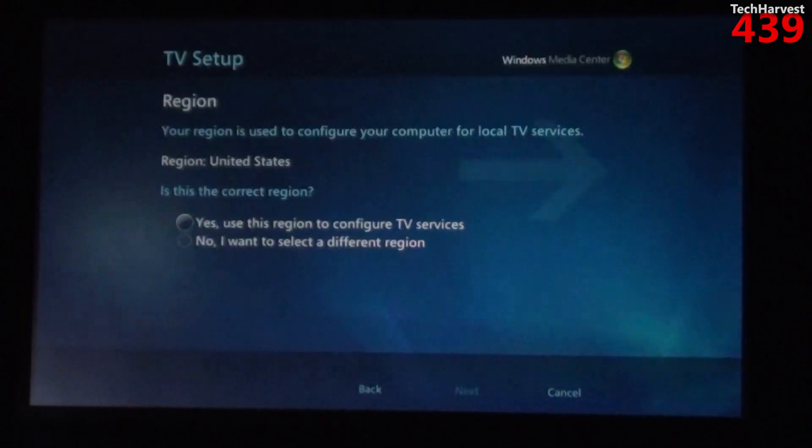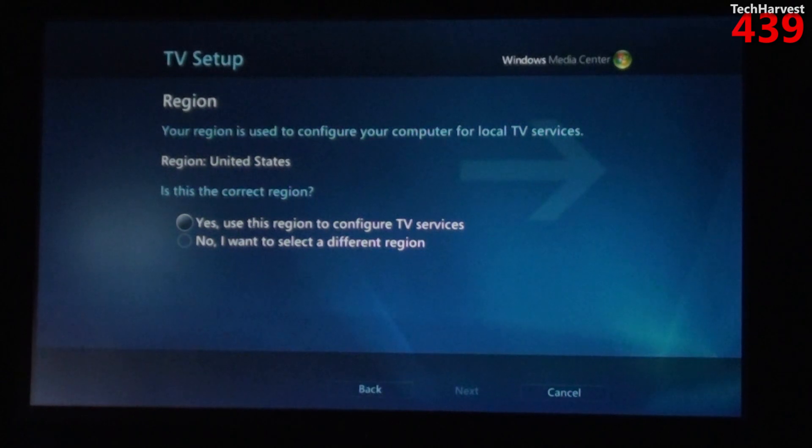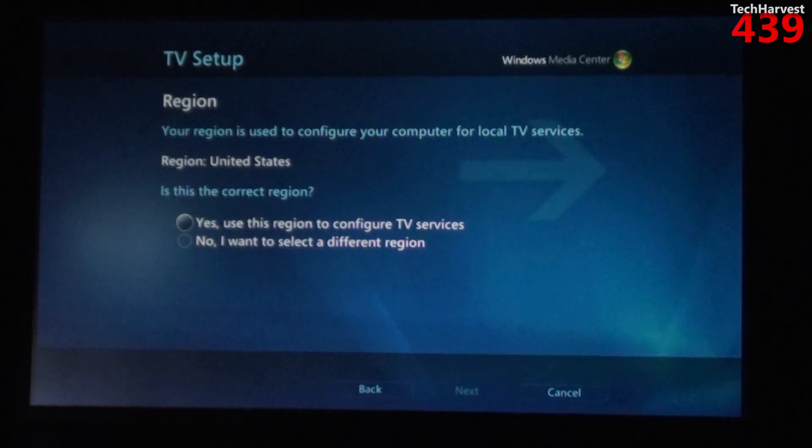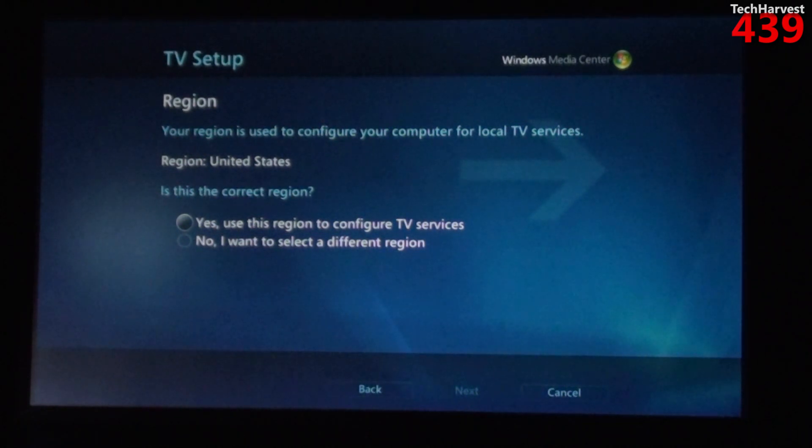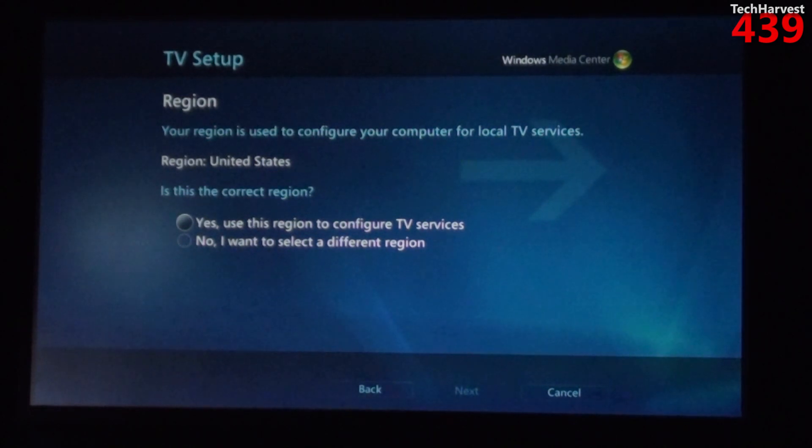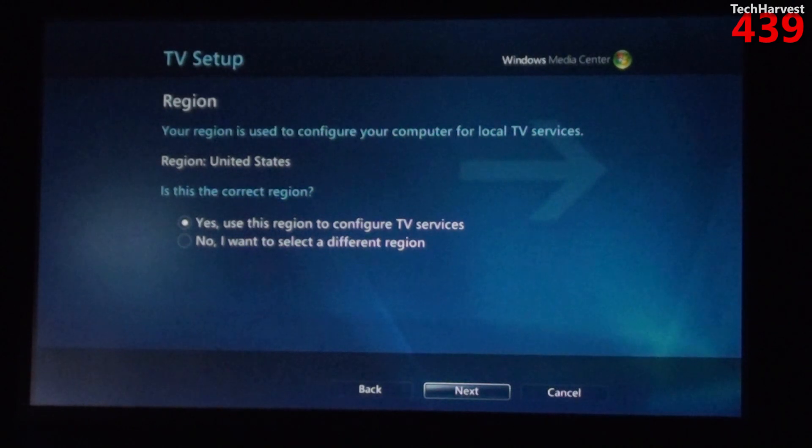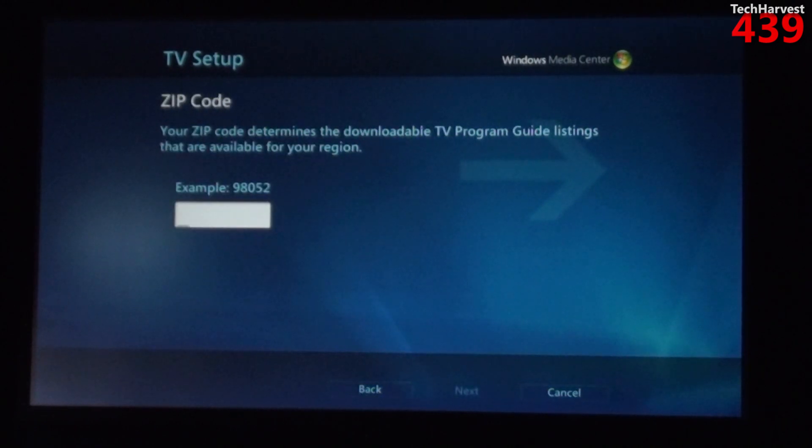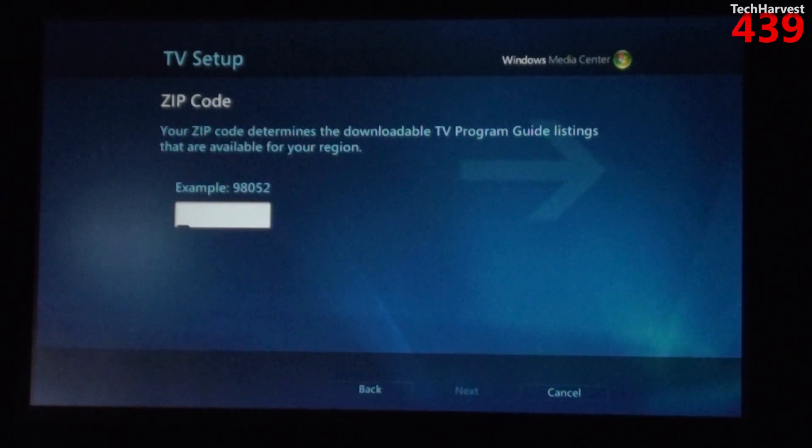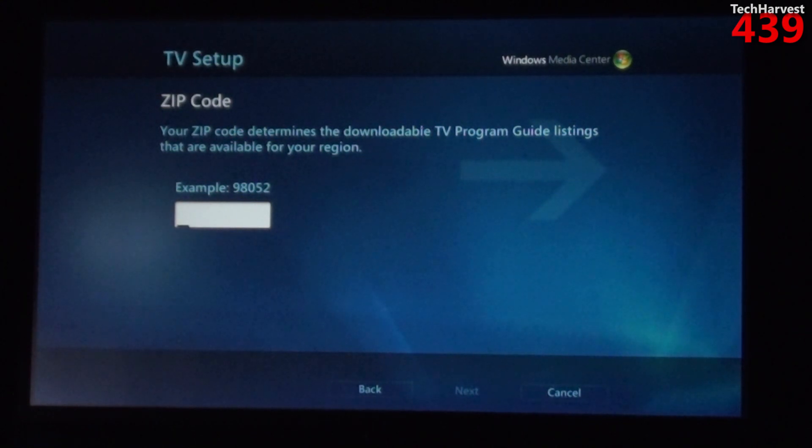Now it says TV setup region, your region is used to configure your computer for local TV services. Region is the United States, is this region correct? Yes it is. Click next and it says it wants my zip code. Your zip code determines the downloadable TV program guide listings that are available for your region. So I'm going to enter in my zip code.